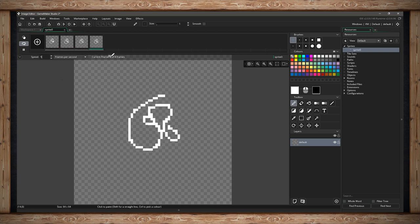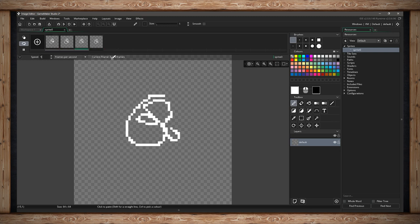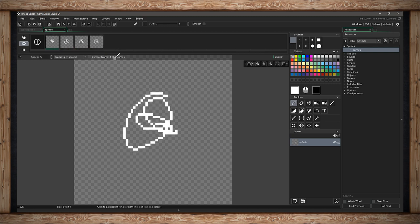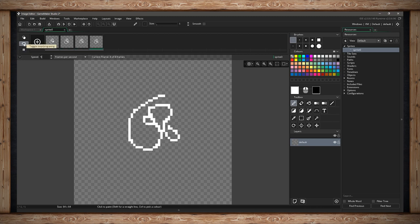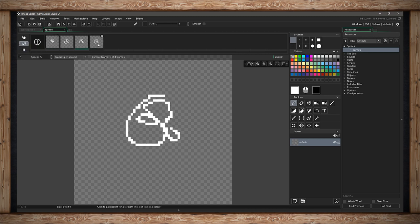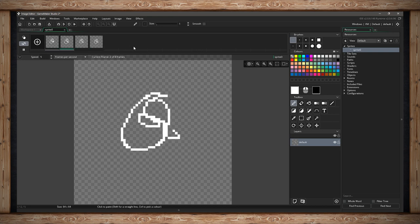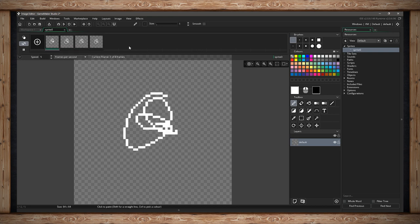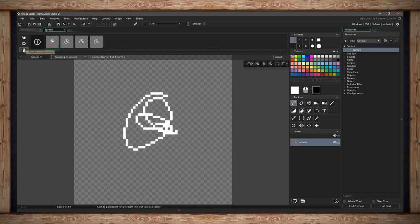We see which frame we're on currently — it's going through starting at 1, going to the maximum number of frames, and looping. If I don't want to loop I can click it again and get ping pong — this means it'll go to the last frame and bounce back to the first frame. I can also select no loop, which means every time I hit play it'll go from 1 to 4 and stop.